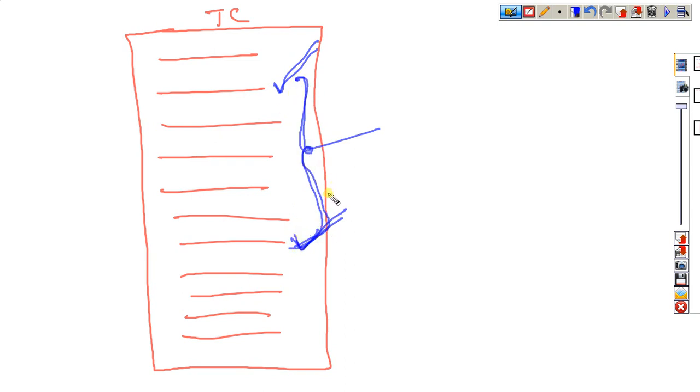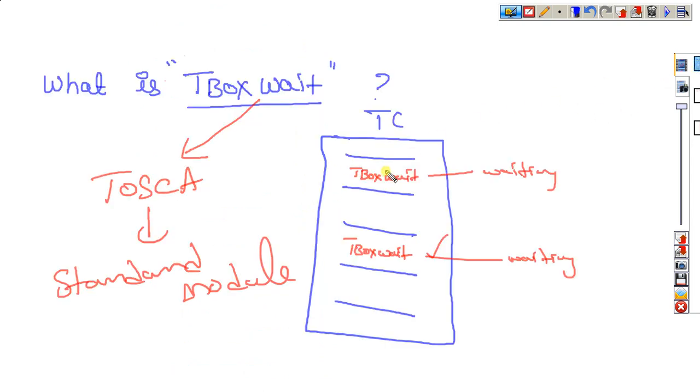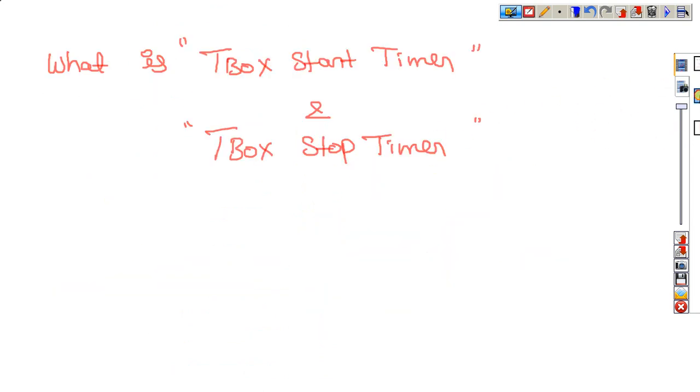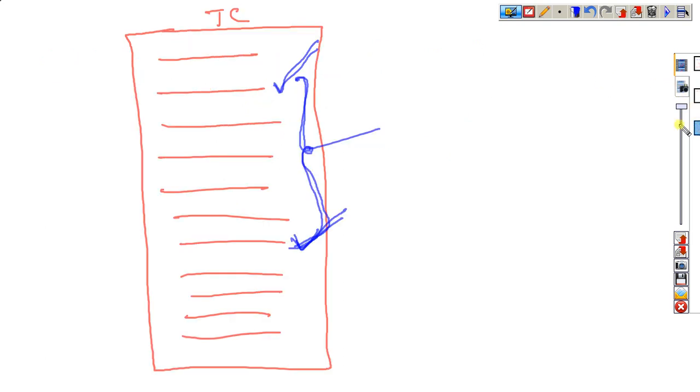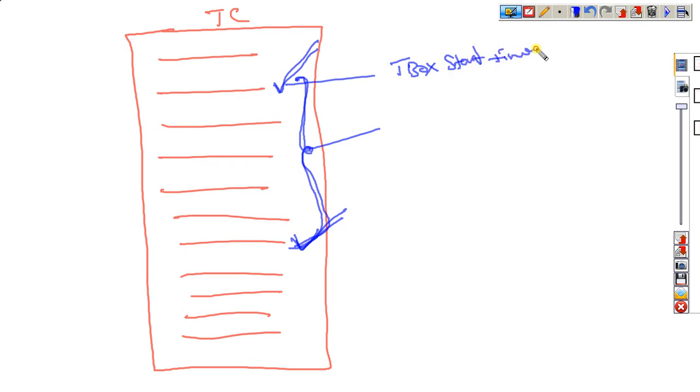So, we can go further. These are the two points I am using. That is, we can call as T-box start timer and T-box stop timer. I can create here T-box start timer. This is I can go for the T-box stop timer.